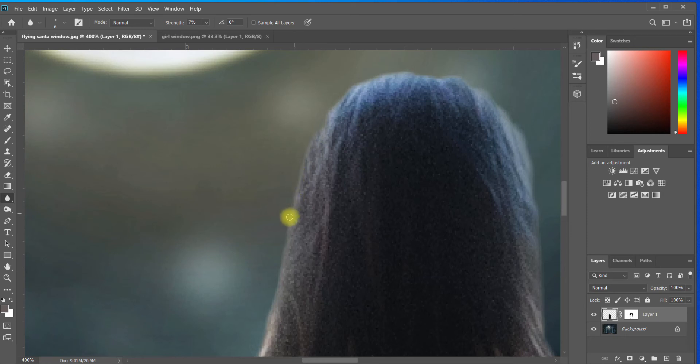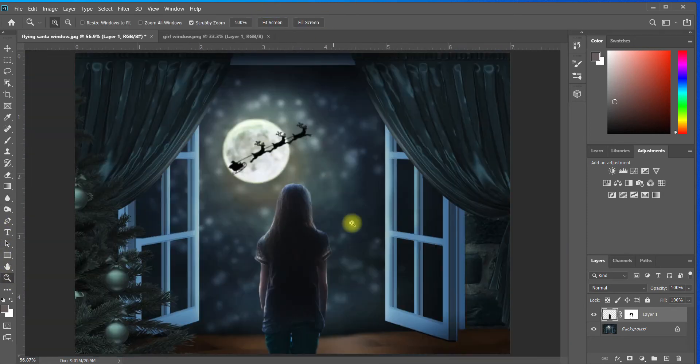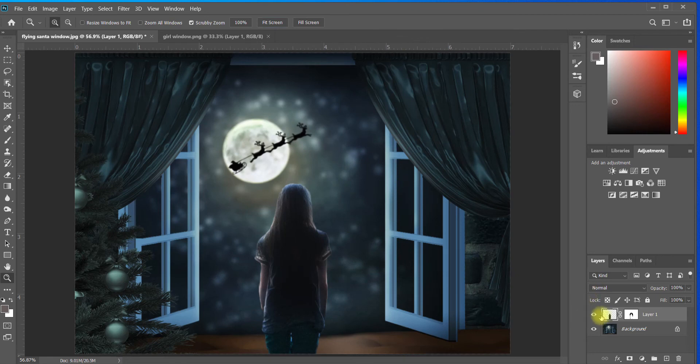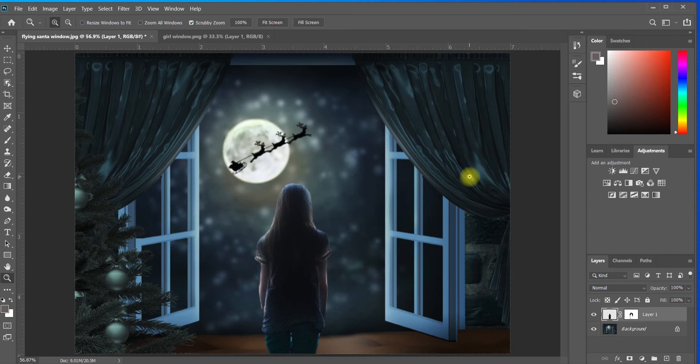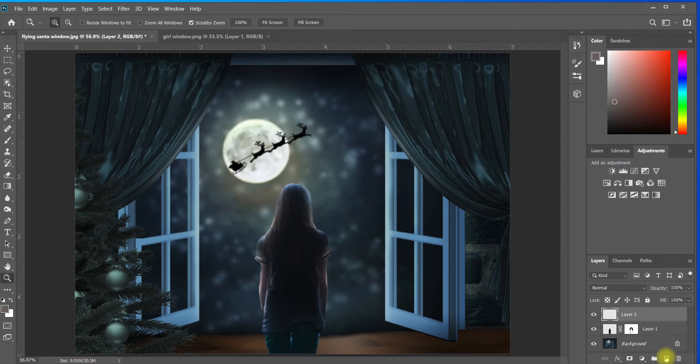So there we have a nicely blended subject using two different techniques: a black mask and the blur tool. And I'm going to show you one more thing that you can do. I'm going to come down here and create a new layer. That's this new thing in Photoshop 2020—a new layer is a box with a plus in it down on the bottom. And I'm going to name this layer 'light.'